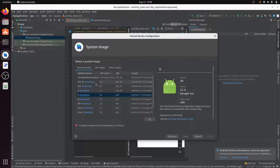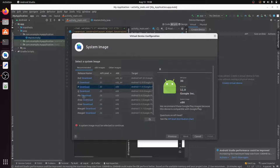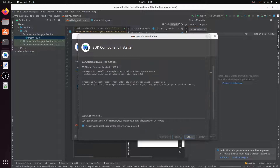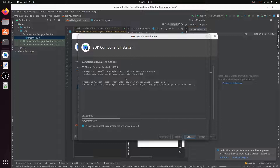You need to select an Android version — options include Pie, Oreo, Nougat, and others. I select Pie, then click Download. Accept the license and click Next. The file size is 875MB, so it may take around 10 to 15 minutes to download and unzip.